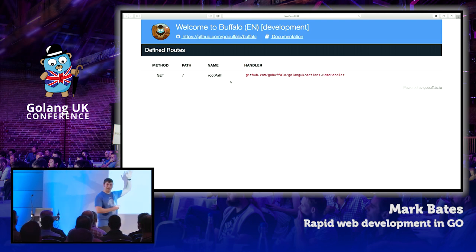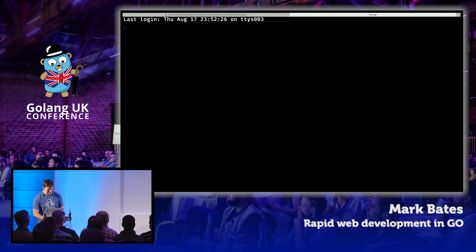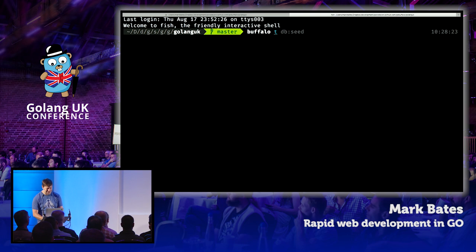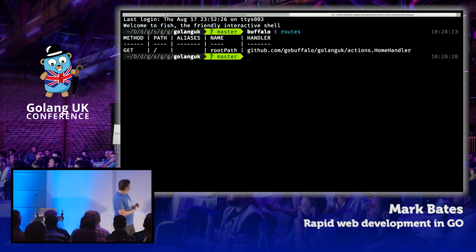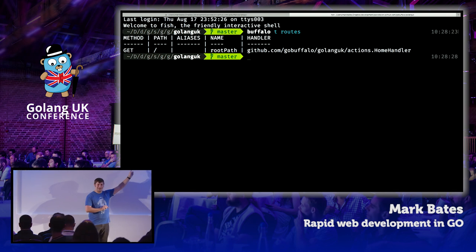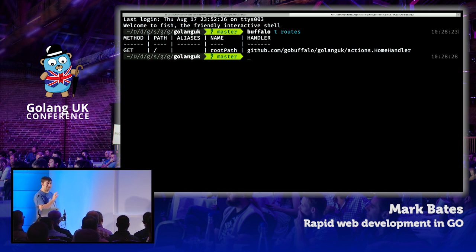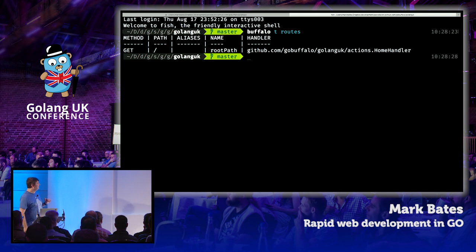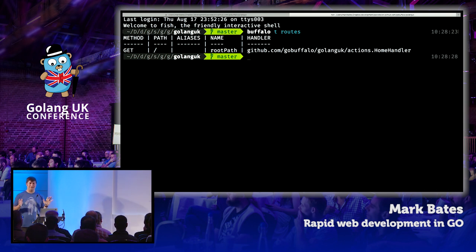Let me show this on the console too. Buffalo tasks routes — here's a list of all our routes. Method, get, slash — there are no aliases for this route. The helper name you can use in your templates, the route path, and the handler that's actually handling that. I can look and say 'who is handling that particular thing?' and it gives me the full path name to it, which you won't see in a lot of other places.